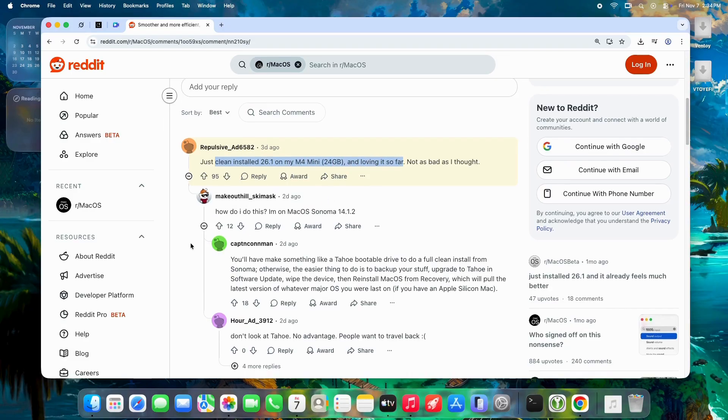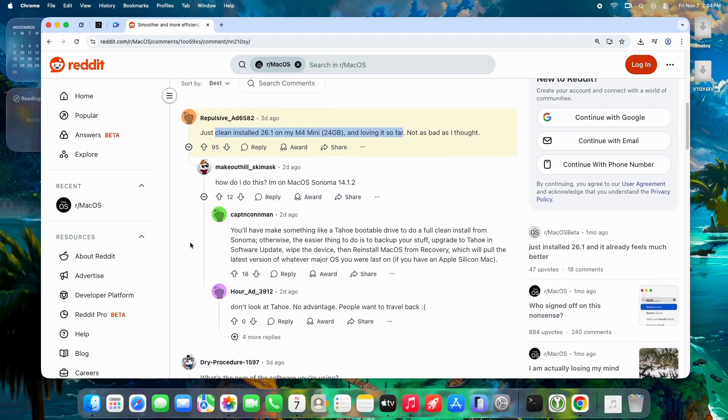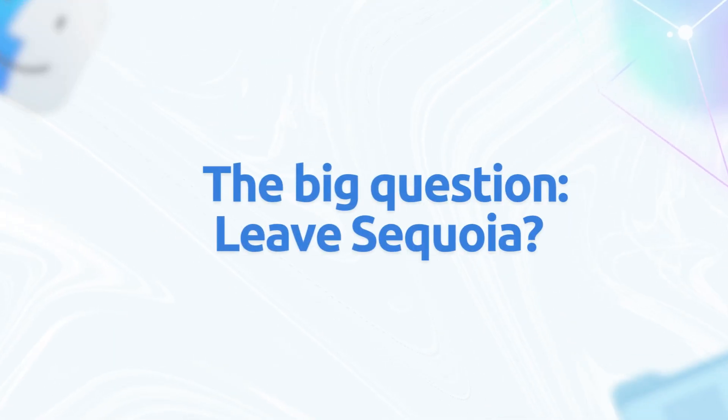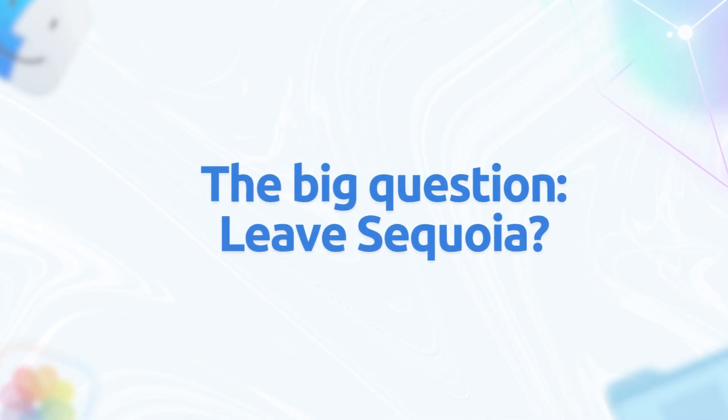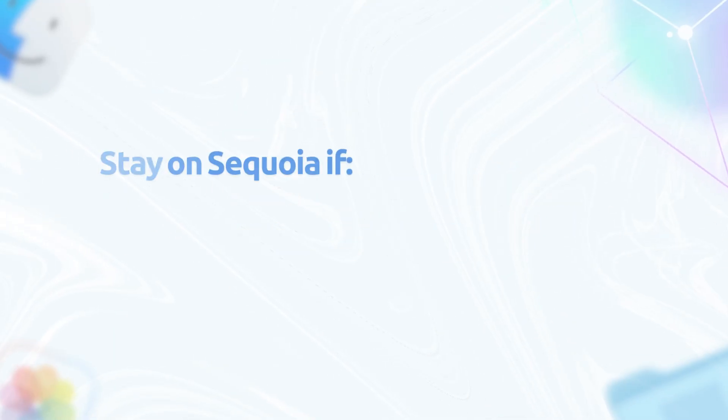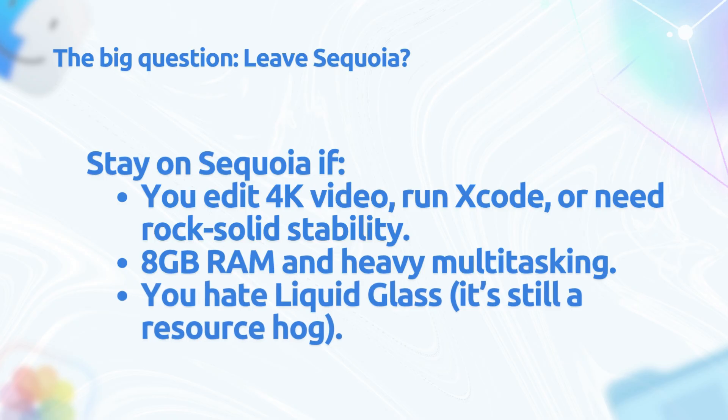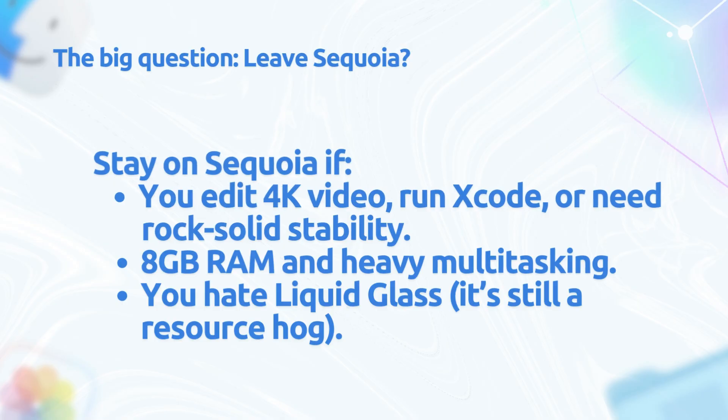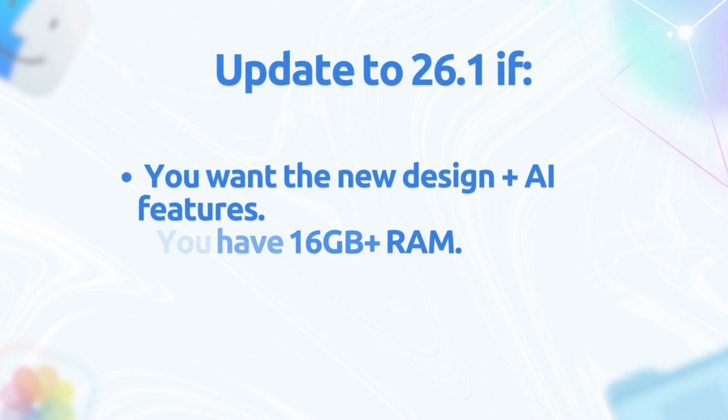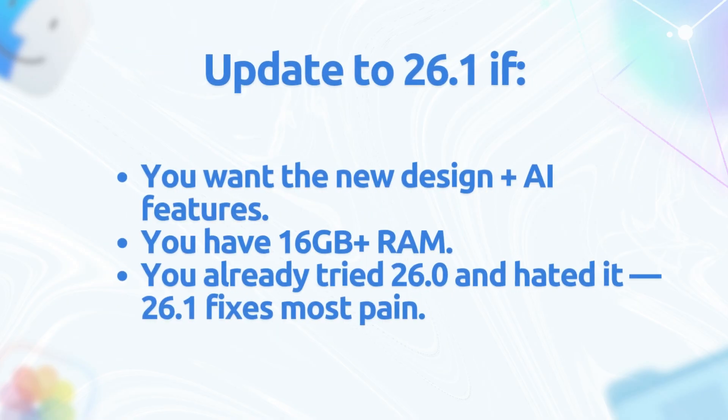The big question: leave Sequoia? Stay on Sequoia if you edit 4K video, run Xcode, or need rock-solid stability. 8 gigabytes and heavy multitasking? You hate Liquid Glass? It's still a resource hog.